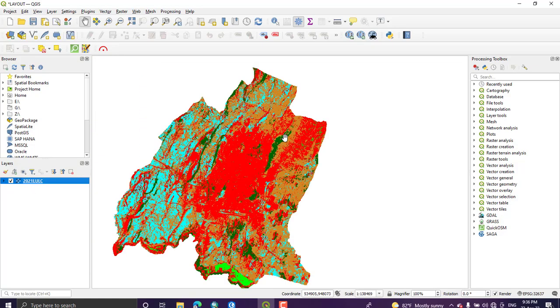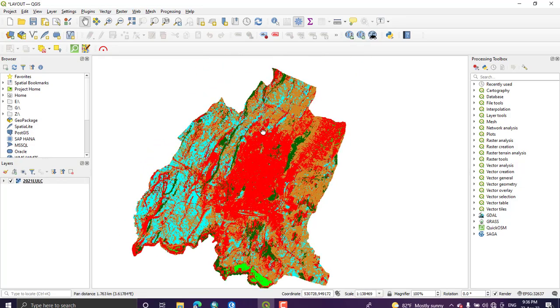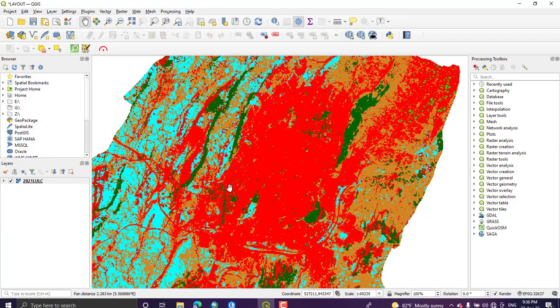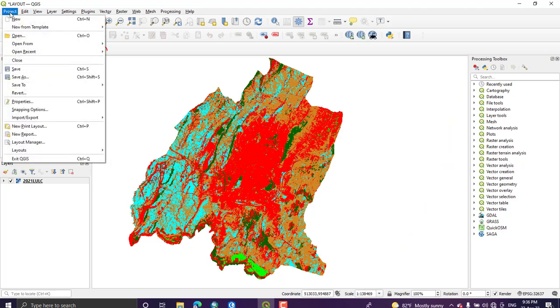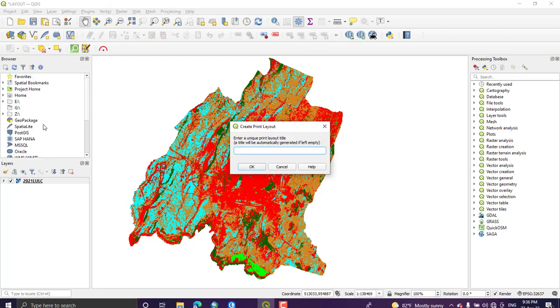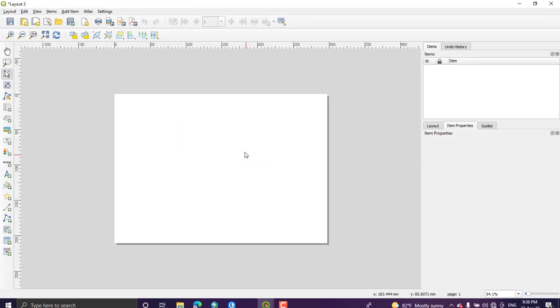I wanted to prepare a layout map for this classified image. So once you have finished your analysis, you can just go to this tab Project. From this here we have New Print Layout and they can give the name of the layout or you can just leave it. And here the layout map will be opened. So this is the place where we put our map which is on the canvas.